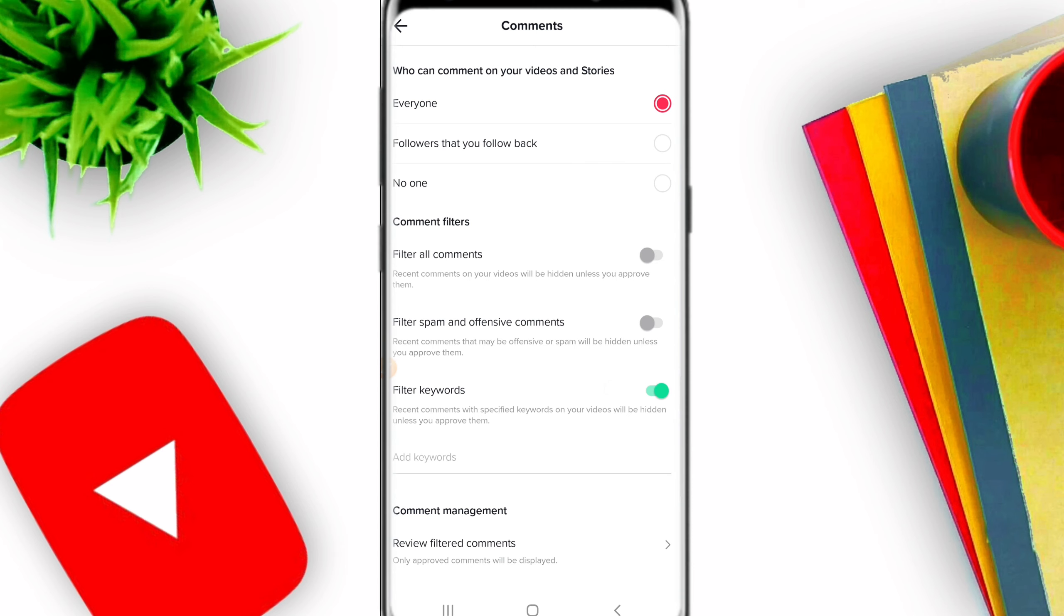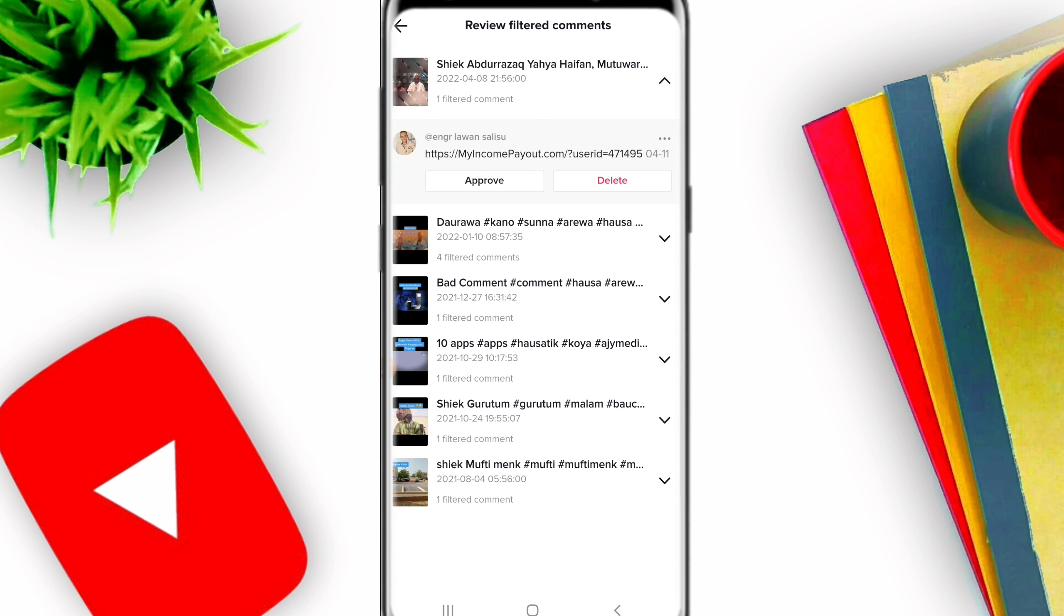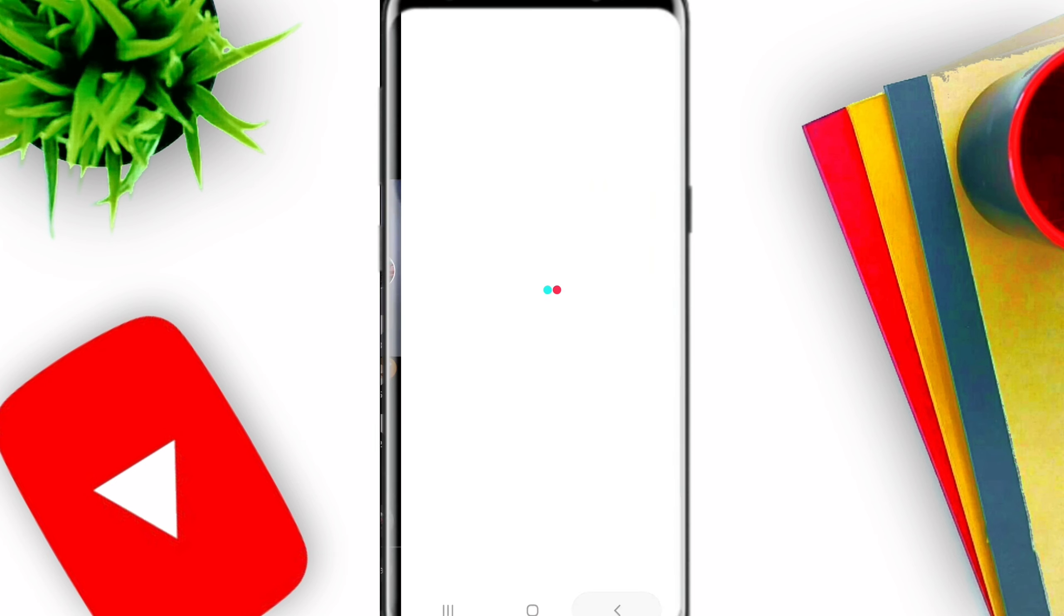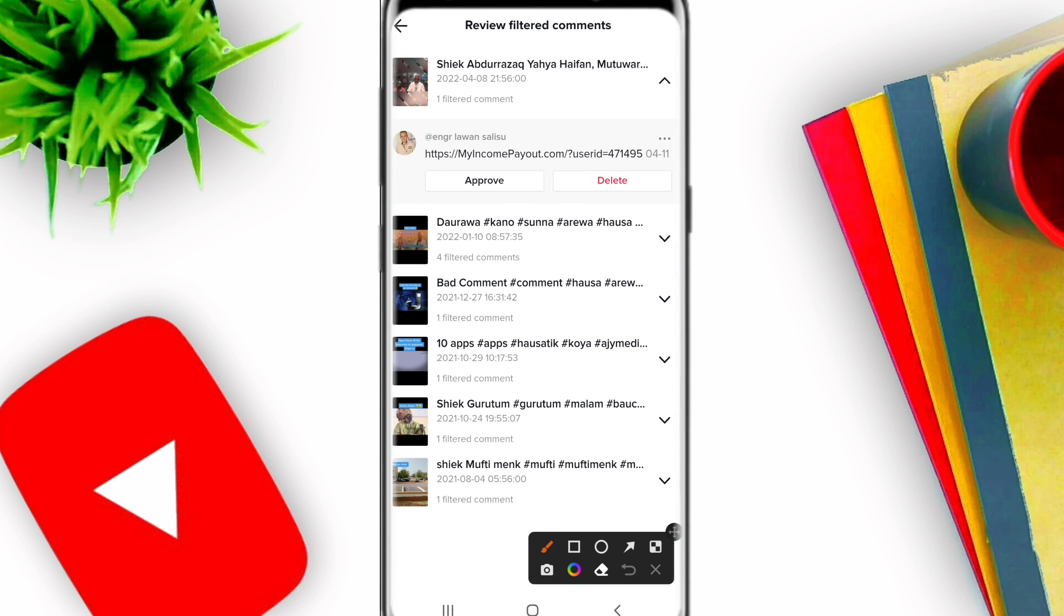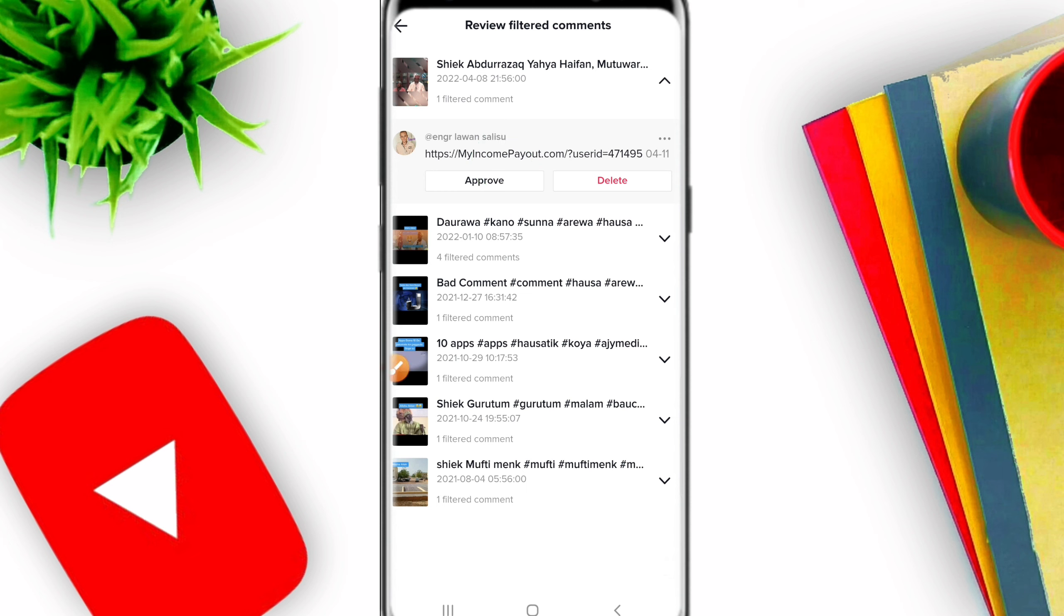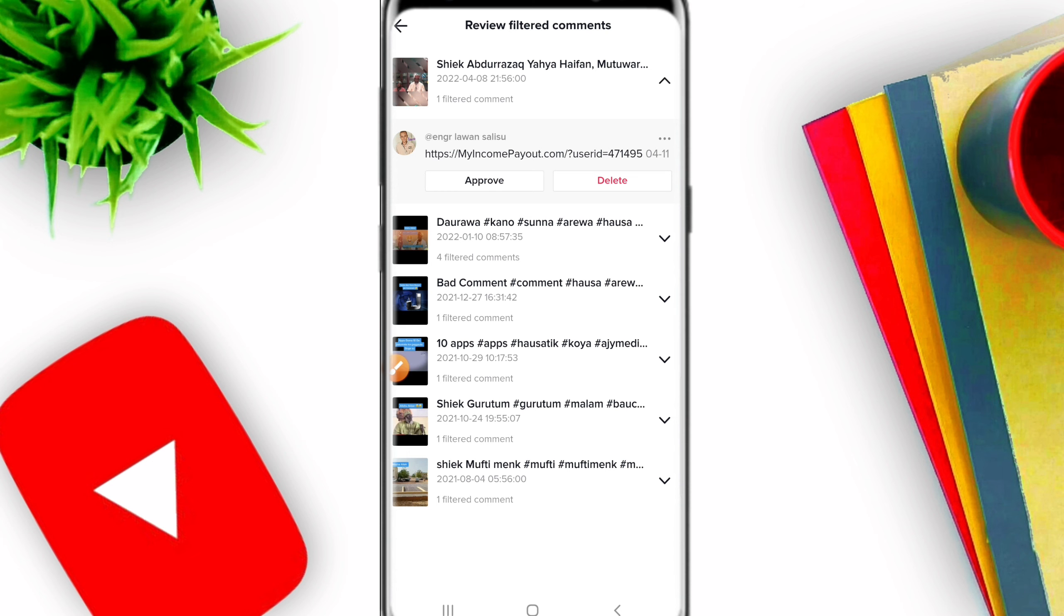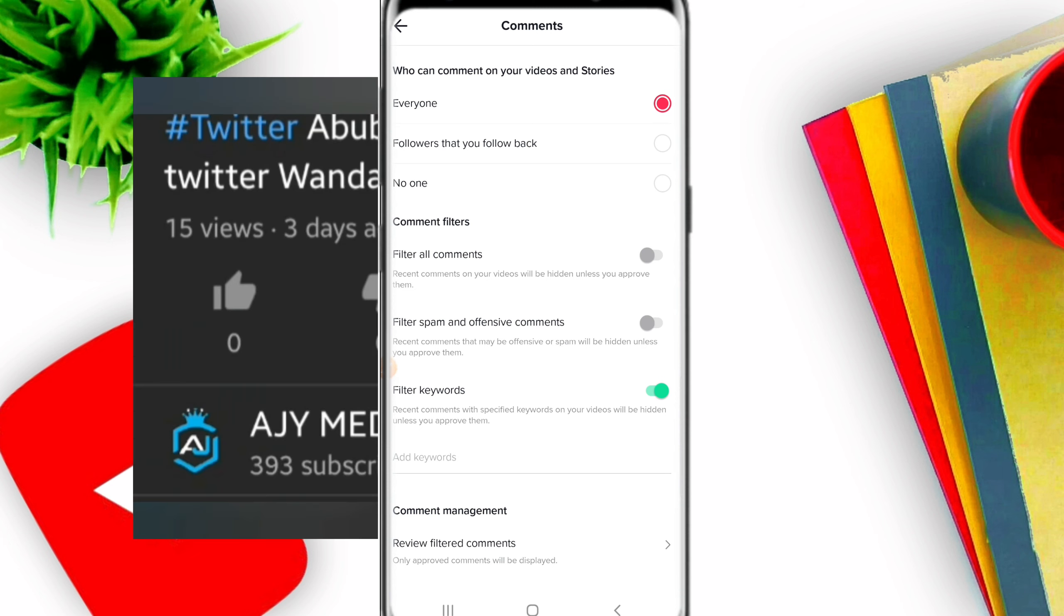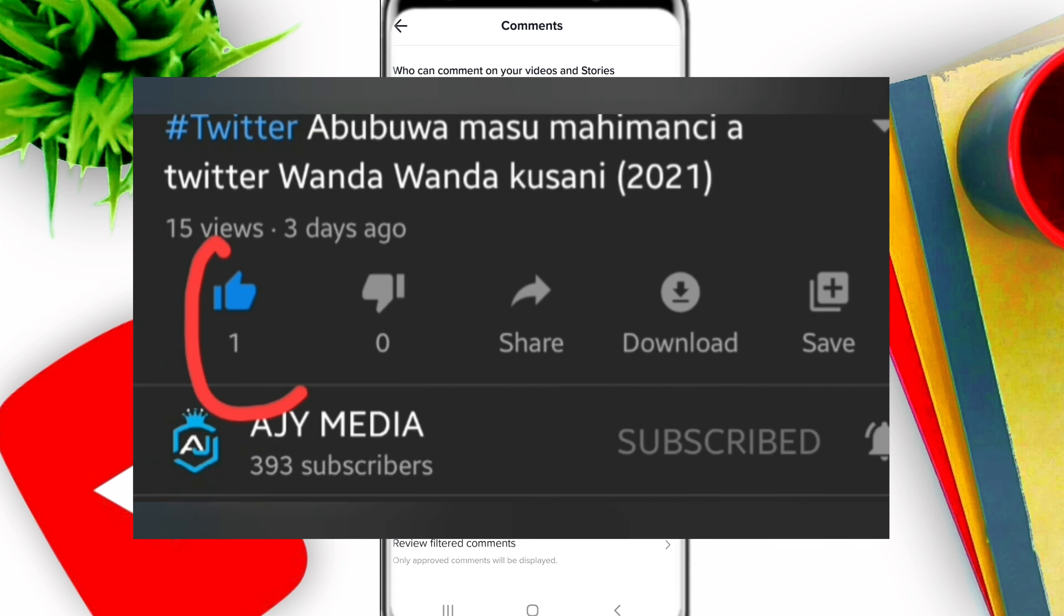When you enable Review Filters Comments, comments will be hidden until you approve them. You can review comments and approve the ones you want to appear. Click on the comment section to see pending comments that need approval. You can approve or delete comments as you wish. This is how you manage TikTok's comment section with filters and approvals.